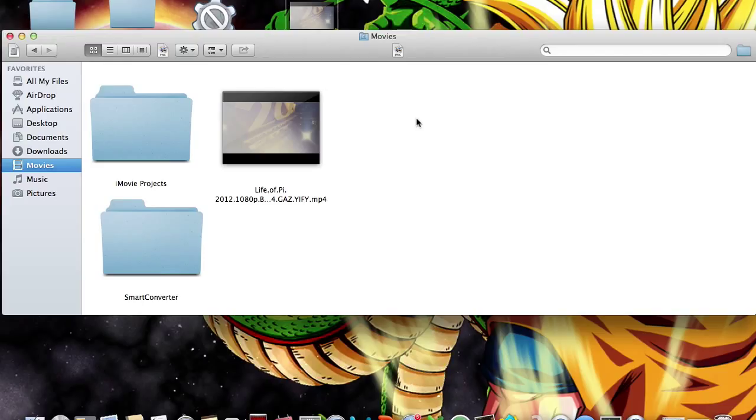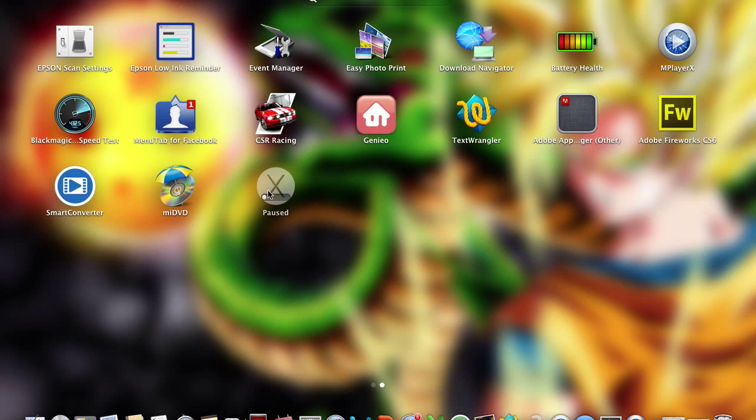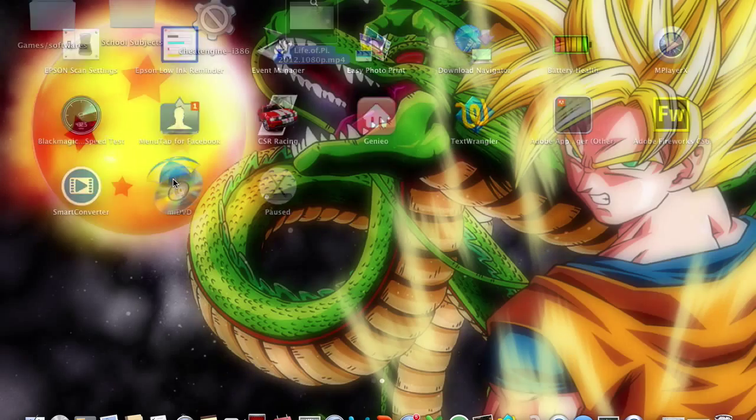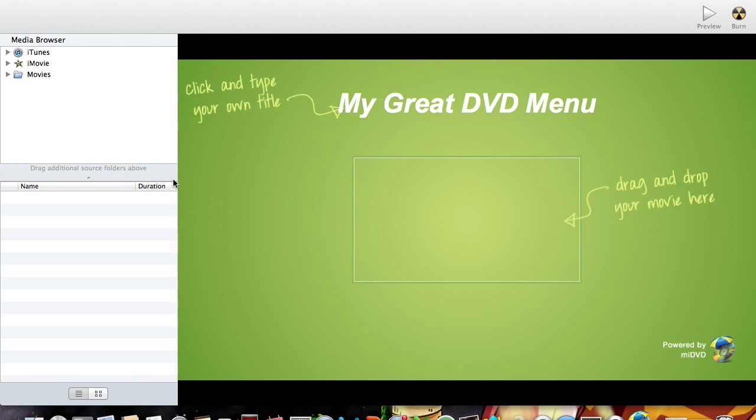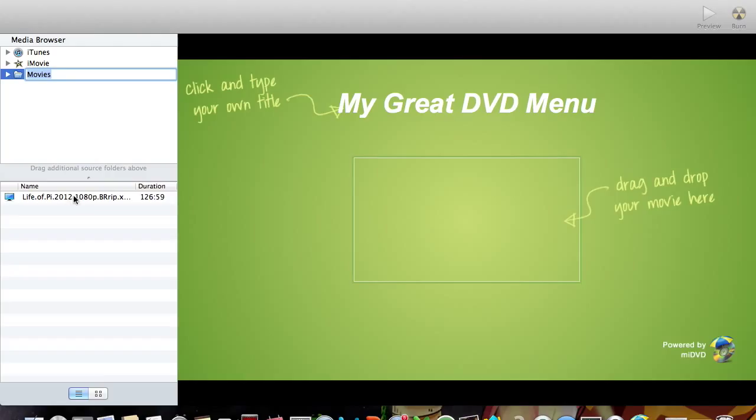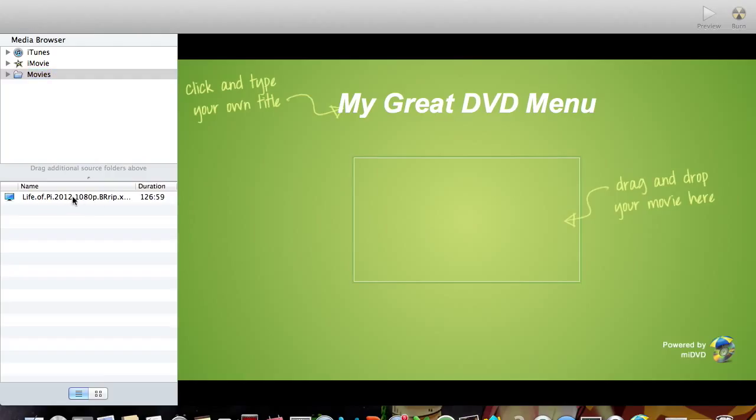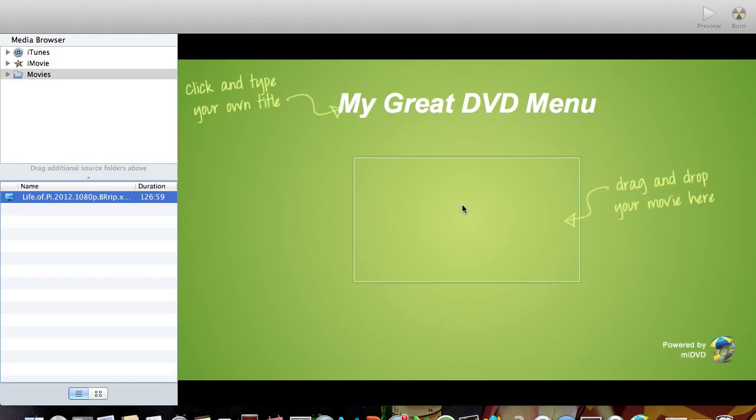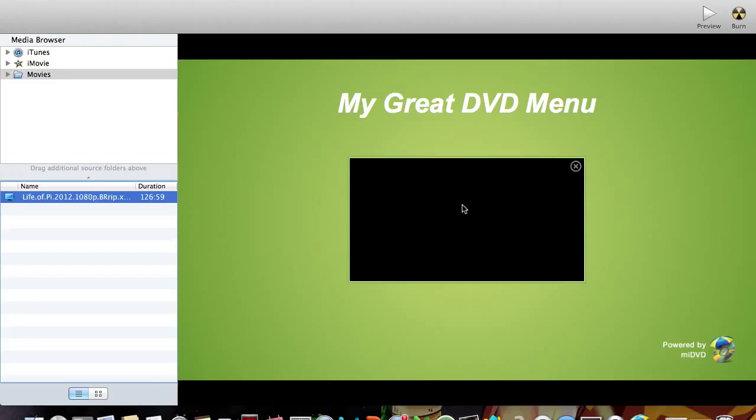So once you've done that, we're going to exit that and open up miDVD, making sure that you've got your movie in that file. Now once this is open it should look like this, pretty simple, not too complicated. And what we're going to do is double click on the movies in the left hand bar here, and your movie should come up here like so. I'm going to drag that into this box here, wait for that to load, like so.